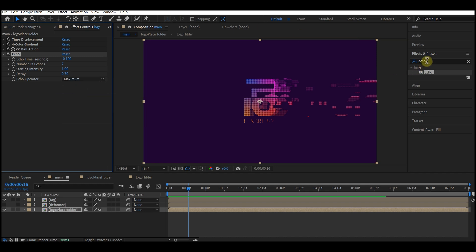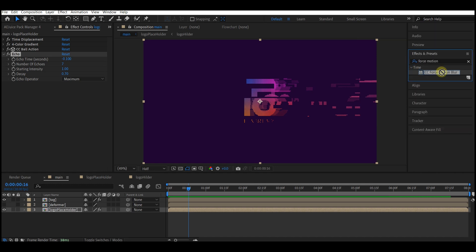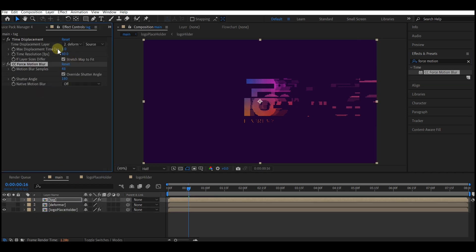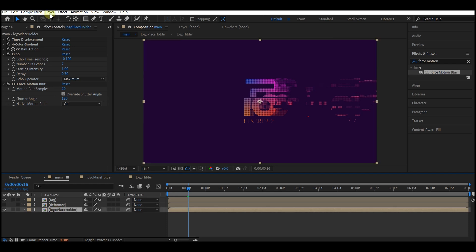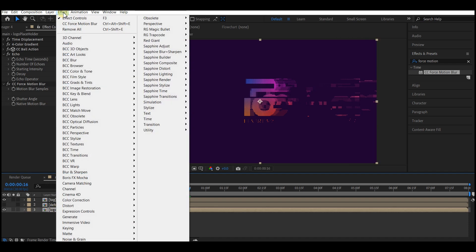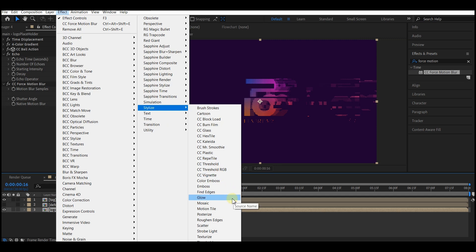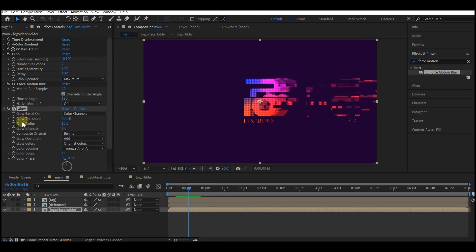Go to effect and preset again, search for false motion blur, and drag and drop it into your logo placeholder composition. Increase the blur amount to about 30. With your logo placeholder still selected, go to effect, then stylize, and choose the glow effect. Set glow intensity to 2 and glow radius to 15.